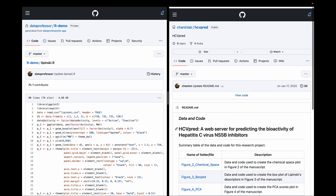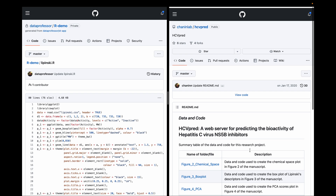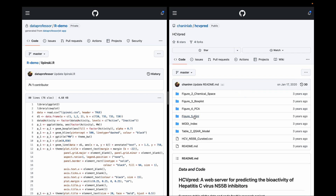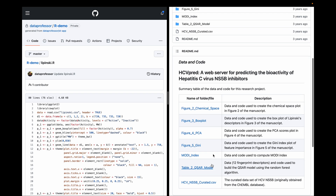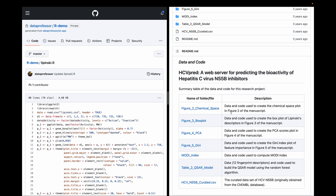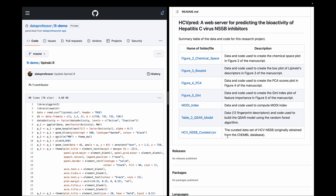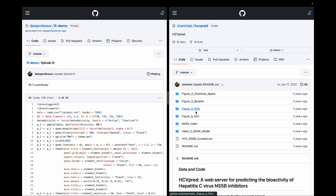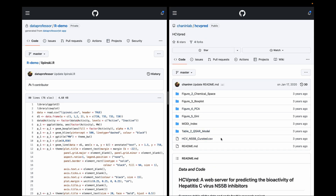The repo contains all of the code, data, figures, and tables referenced in the research article, so you could simply reproduce the entire paper using the code provided there.